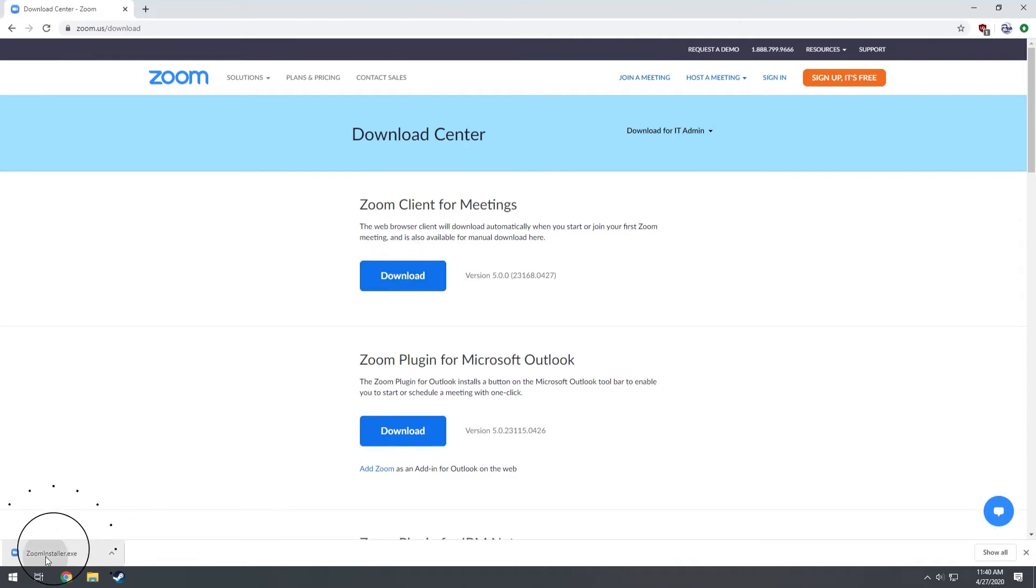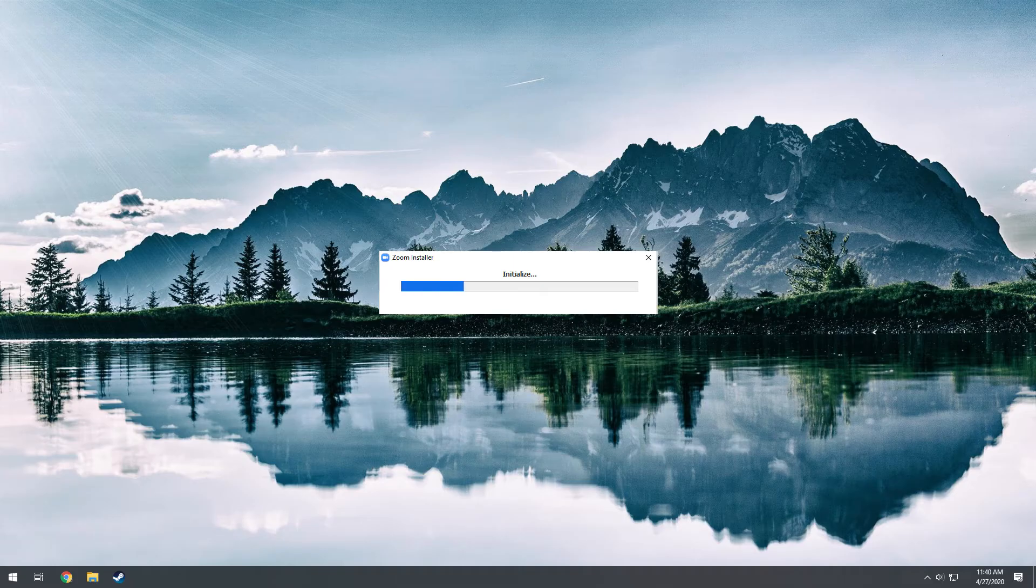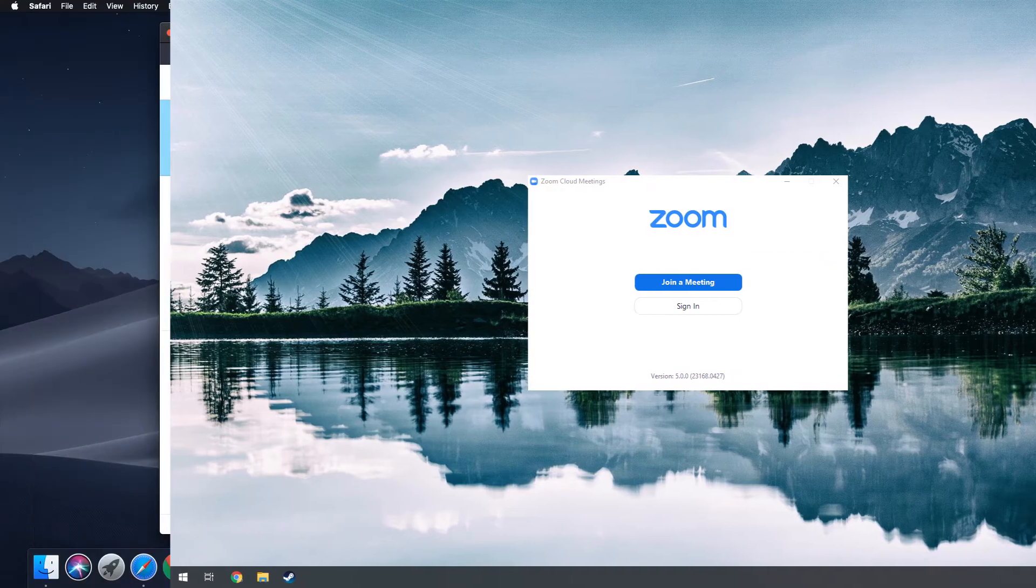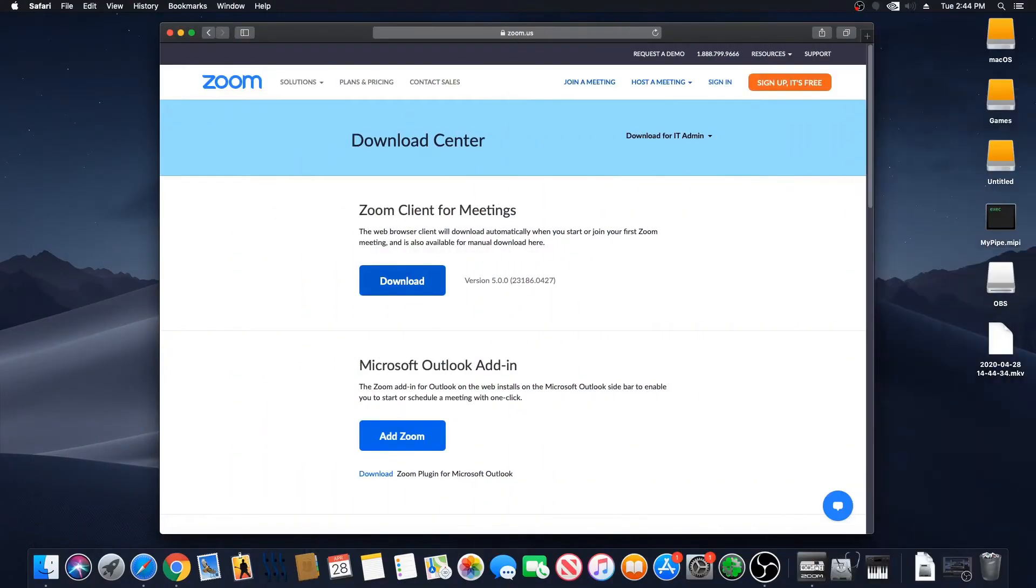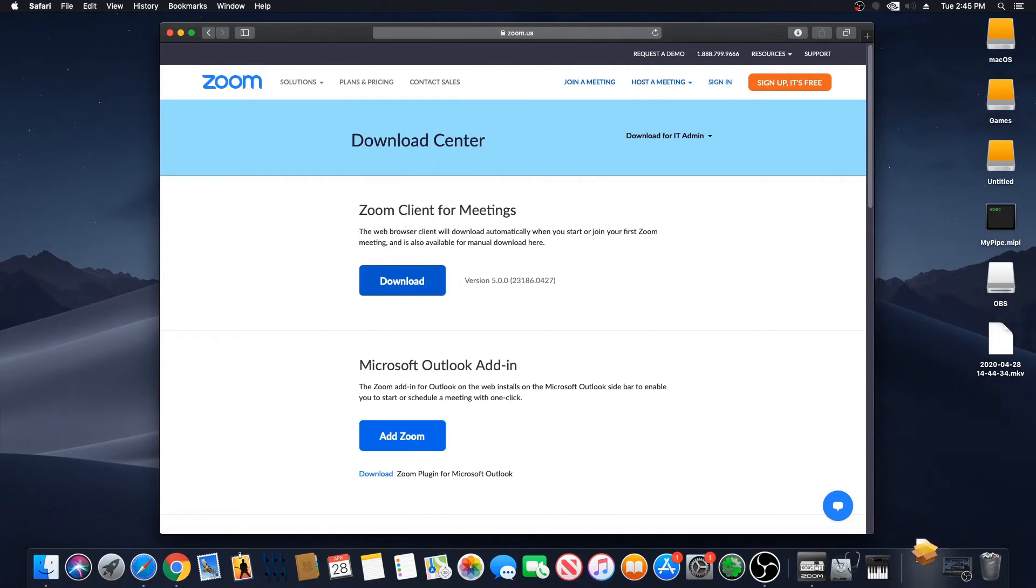On a PC, you will need to click on Run to run the installer for Zoom. On a Mac, you will need to run the installer that was downloaded to your computer.